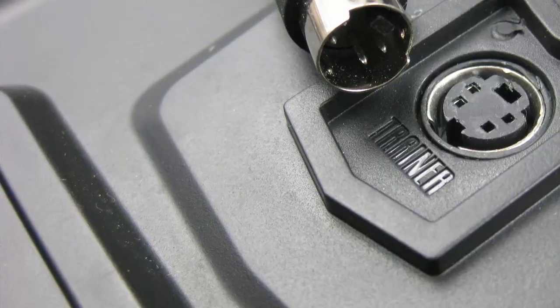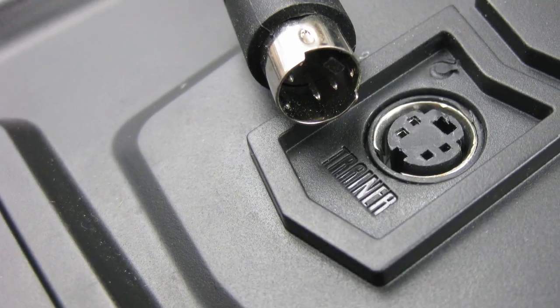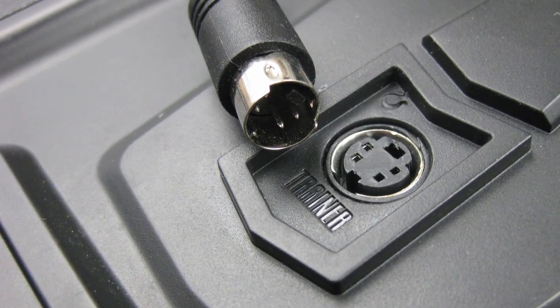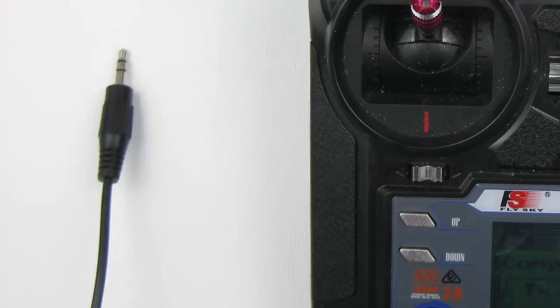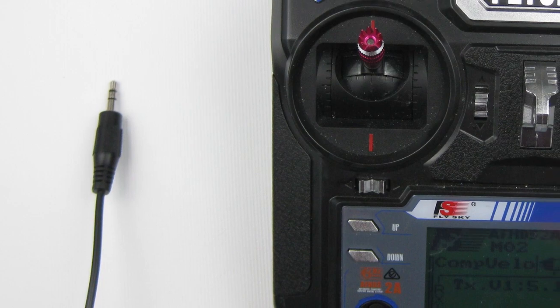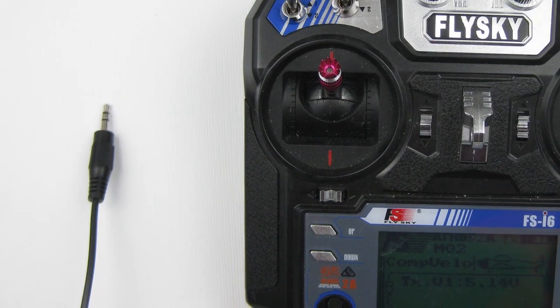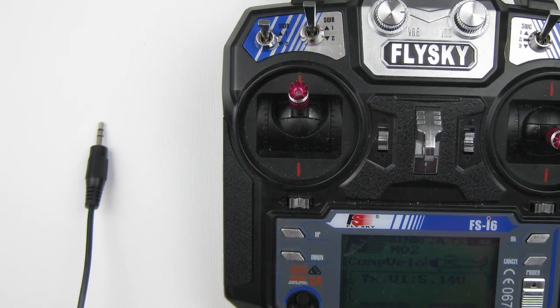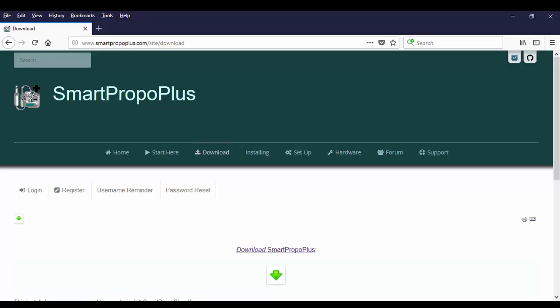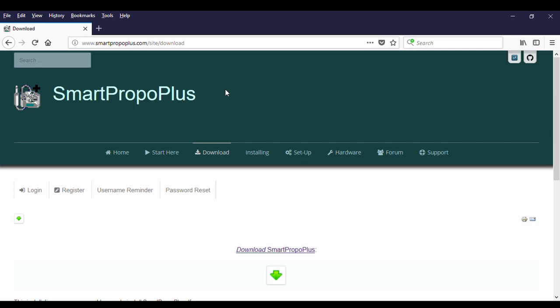In this video we are going to be setting up the FlySky FSI6 to our computers for use with simulators. We are going to be using a piece of software called Smart Propo Plus. What this software does is it takes the connection from the microphone input and converts it to a USB signal.